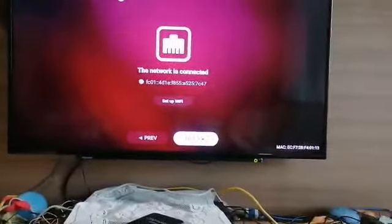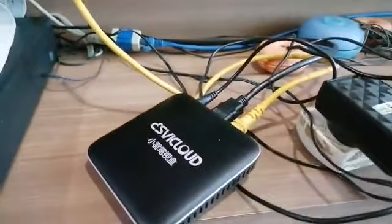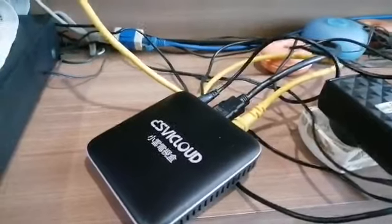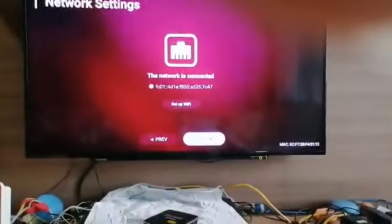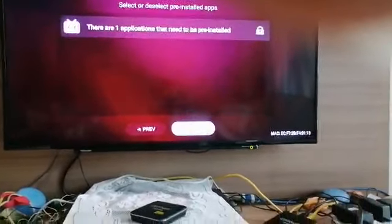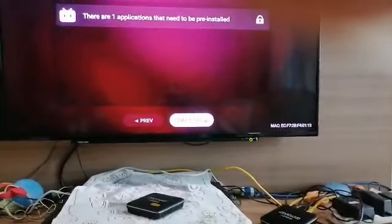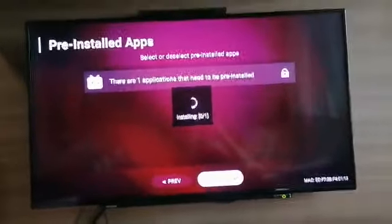I click next because I already plugged in my LAN cable, so no need to key in the WiFi password — just use the LAN cable. Next. Complete. Okay, very easy.